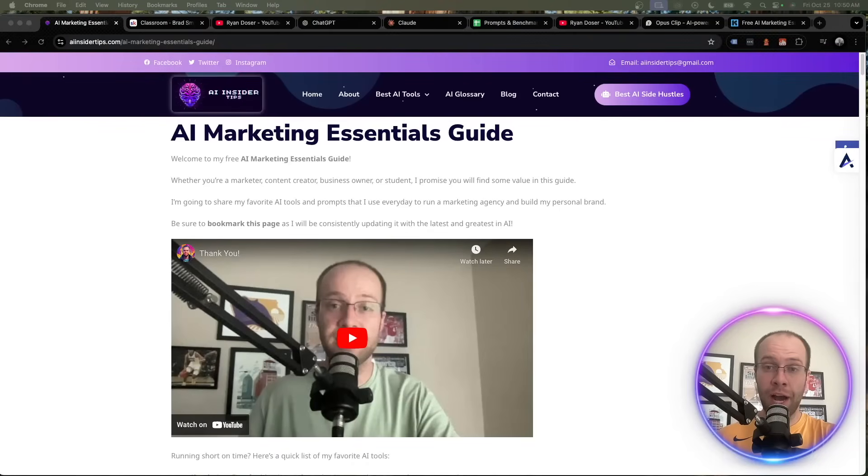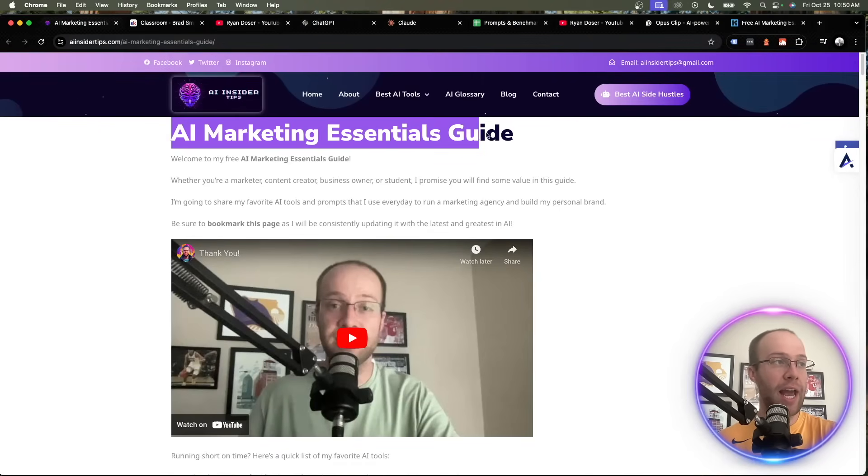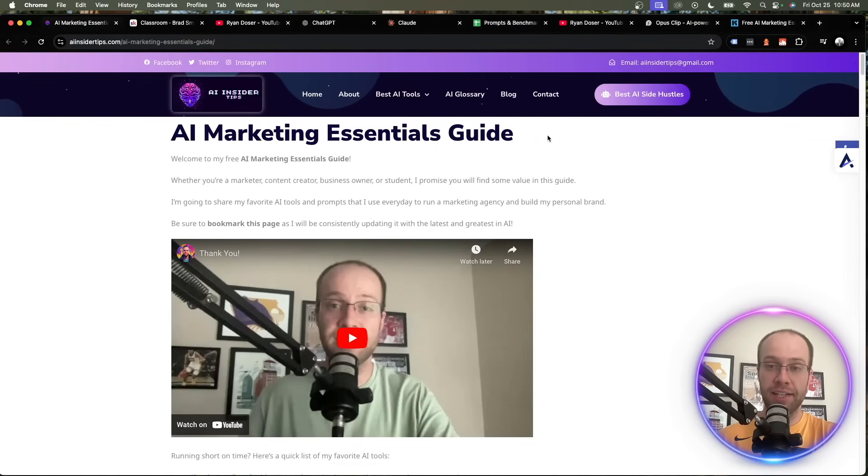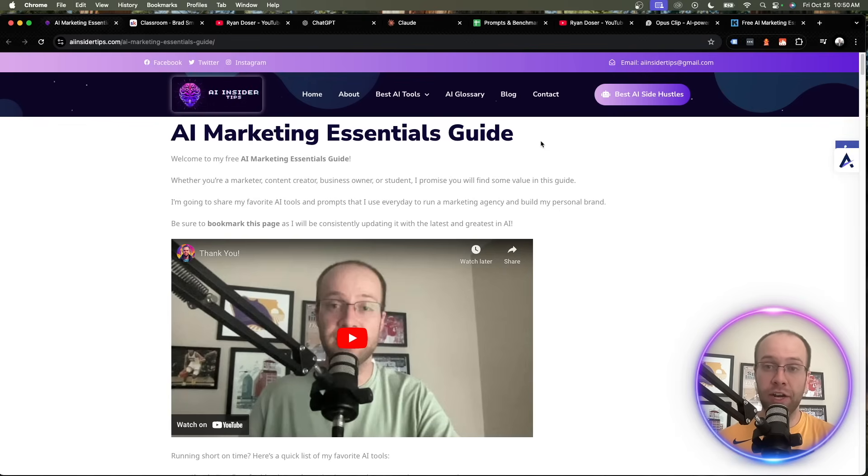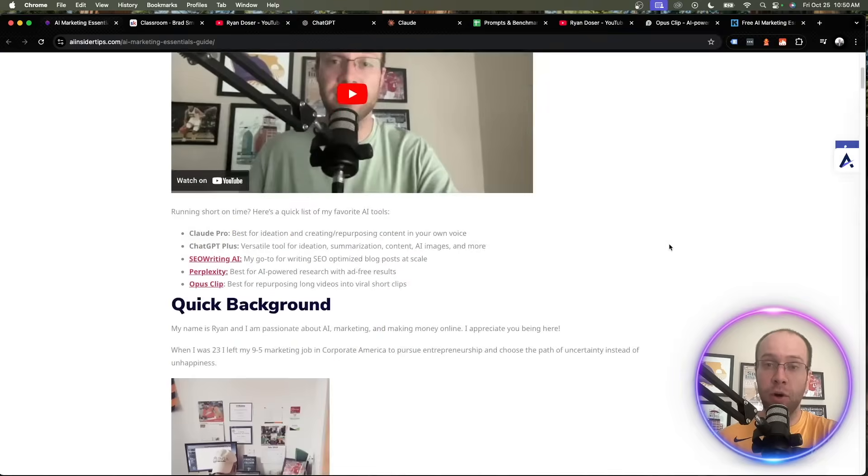Hey guys, my name is Ryan Dozer and in this video I'm going to be covering what I like to call AI marketing essentials. Whether you're a content creator, an entrepreneur, a marketer, or someone who's just curious about AI, this is a perfect guide for you.